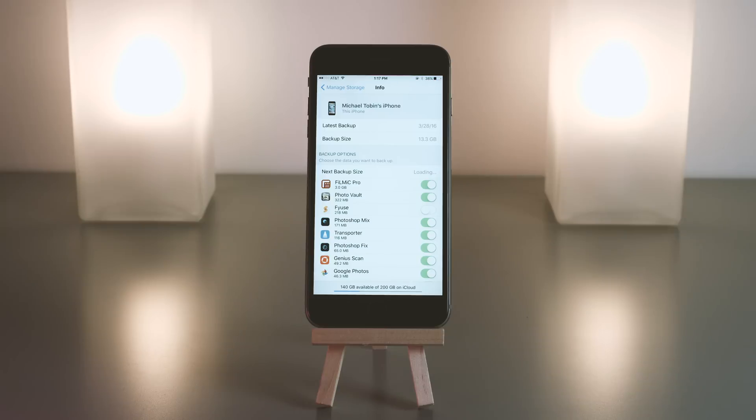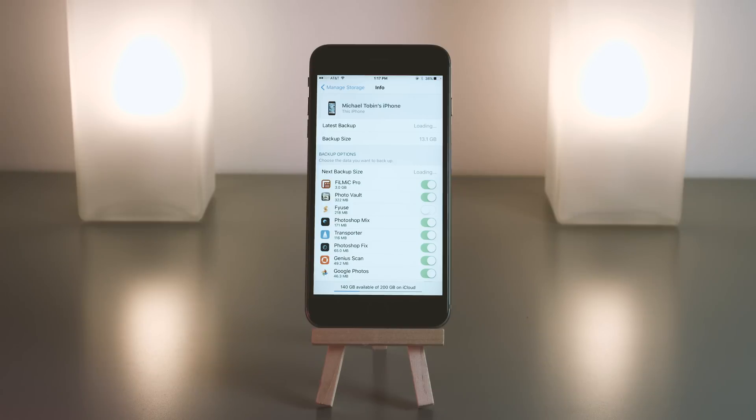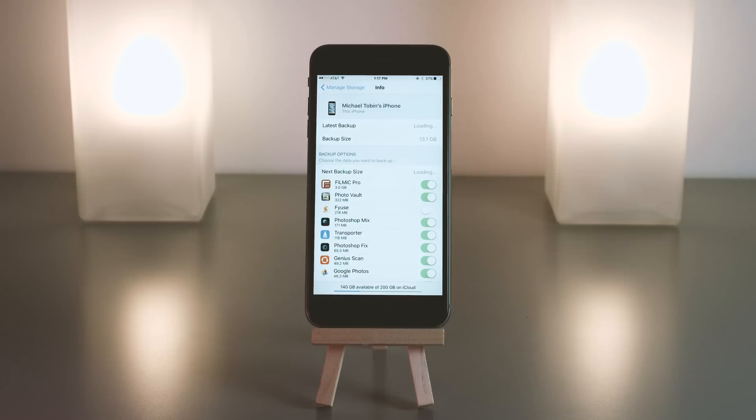Keep in mind this does not delete the data off your phone. If I leave my settings and go to find my Fuse app, all my data is still there. It basically just means if I were to get a new phone and restore from a backup, that app and its data would not come back.